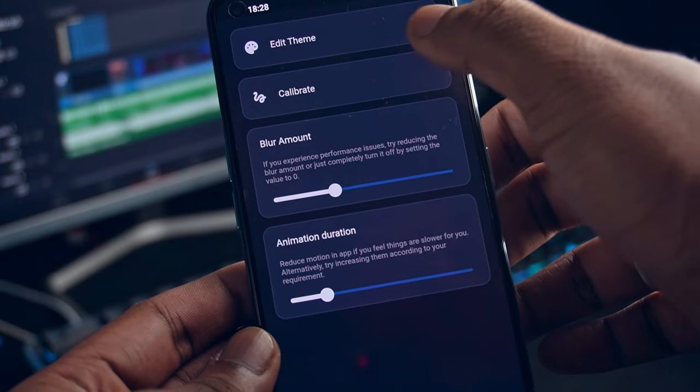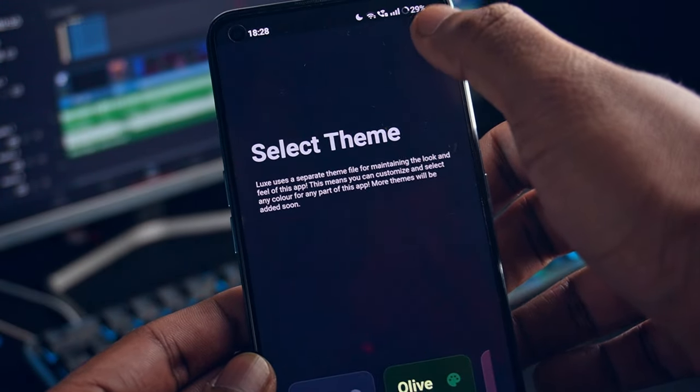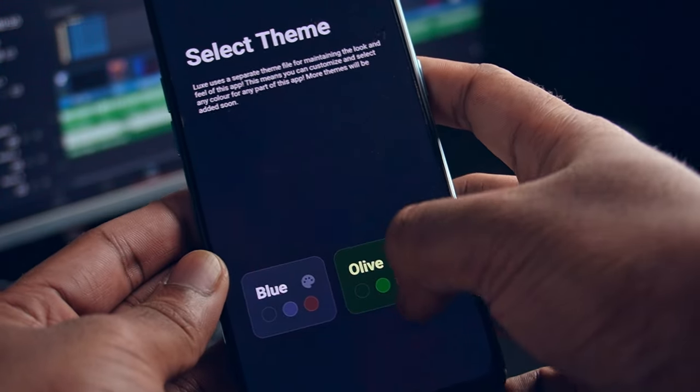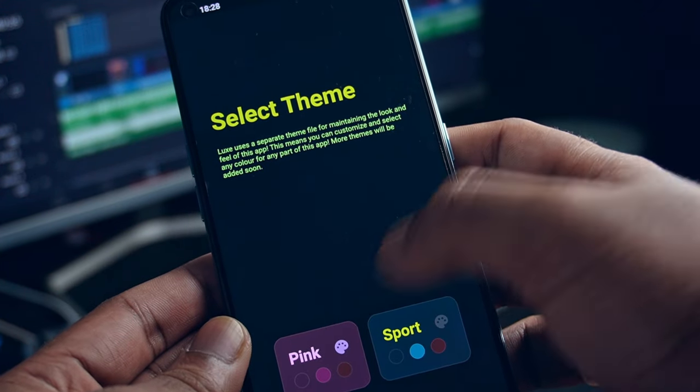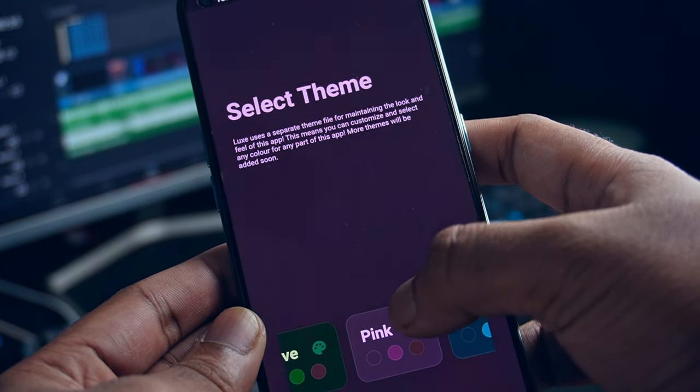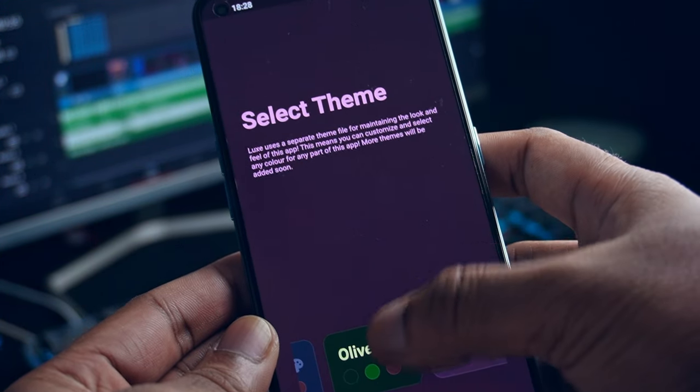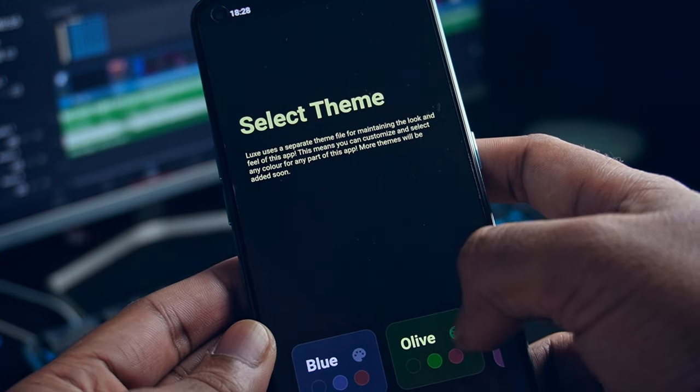What makes LUX different is its custom theme file that lets you define every nook and corner of the app. As of now, you get four predefined themes but more options will be added soon with a ton of AI features like summarization, image to text and more.